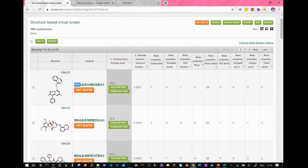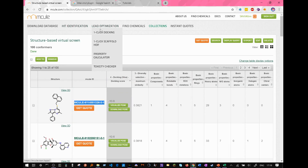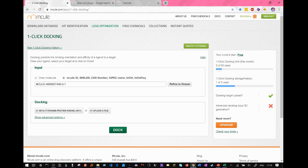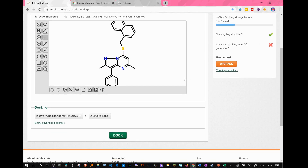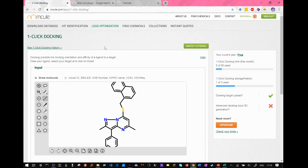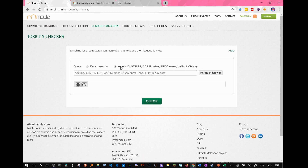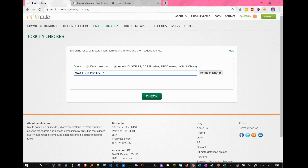So you could copy the MQL ID, go to Lead Optimization, One Click Docking, paste the MQL ID, refine it, change it slightly, and then see whether you get a better docking value. You can even go to the toxicity checker and check if your chosen ligand is toxic.